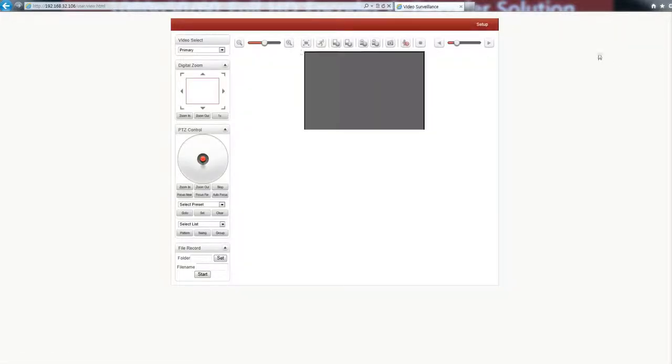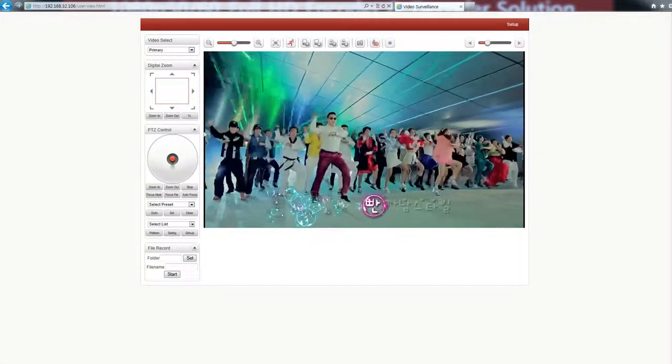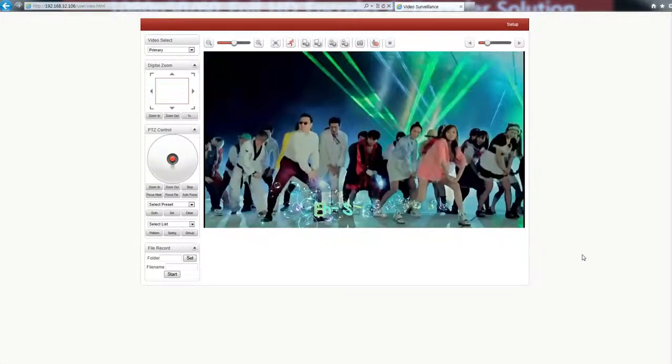Okay, let's check the live web page. This is the live web page of the decoder.